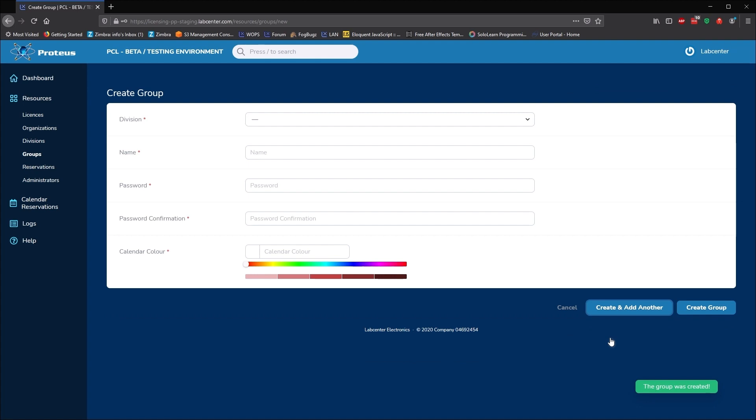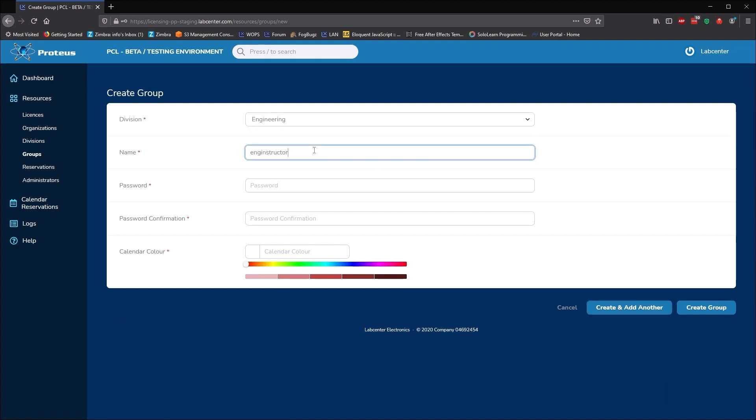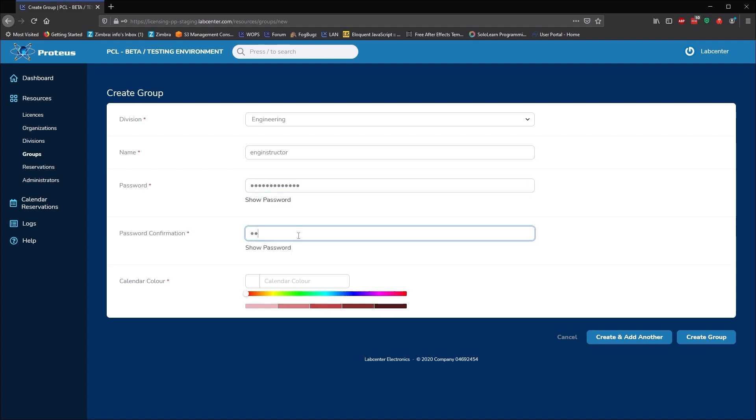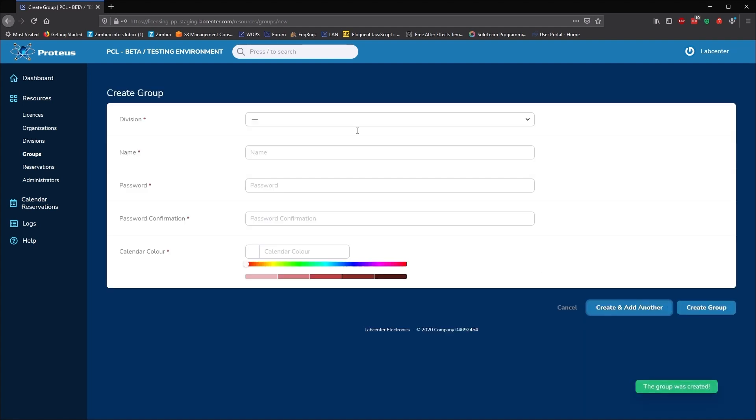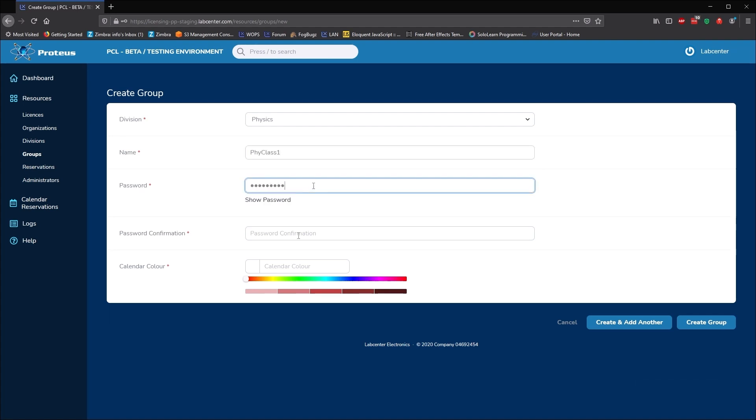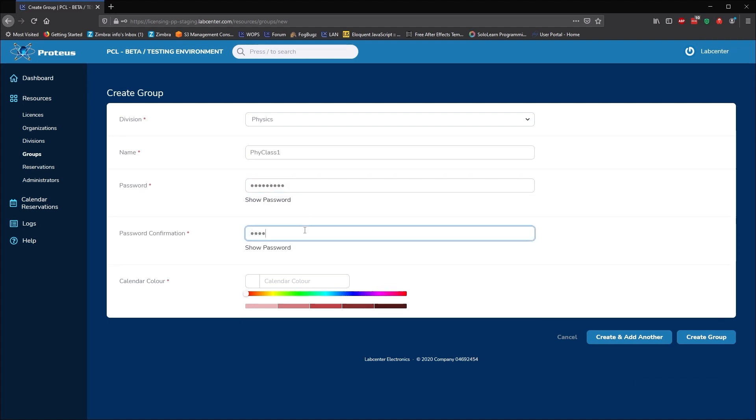Commercially, this may be to reserve seats to a team or a project, but in our example, we'll set up a classroom for engineering and also just one for the engineering instructor. We'll also set up another classroom in the physics division. The calendar colours just help us differentiate between reservations on the calendar.